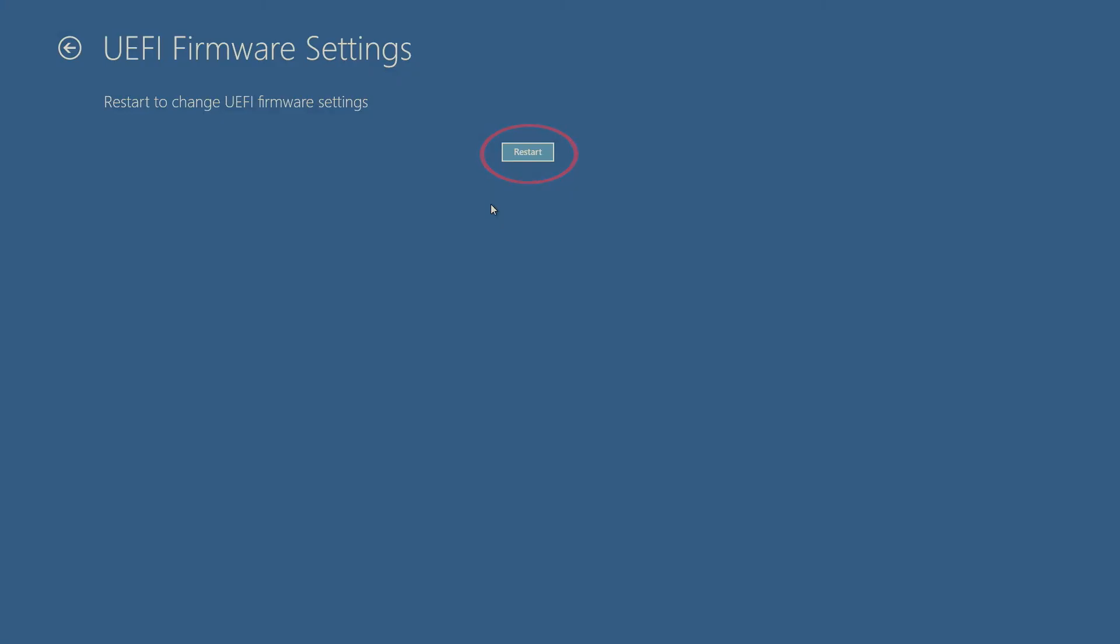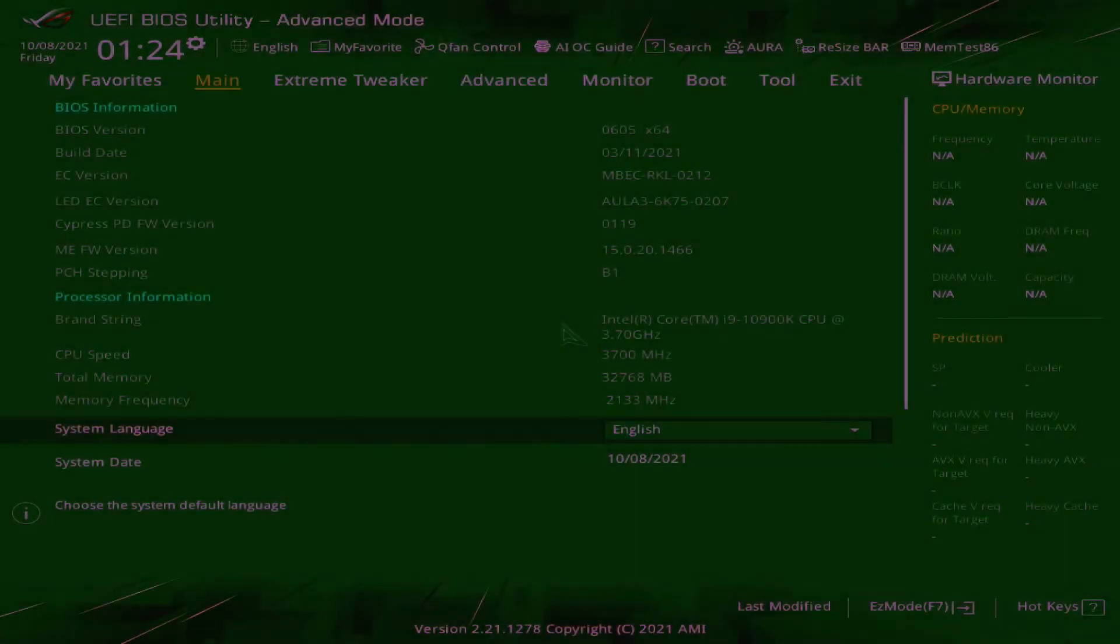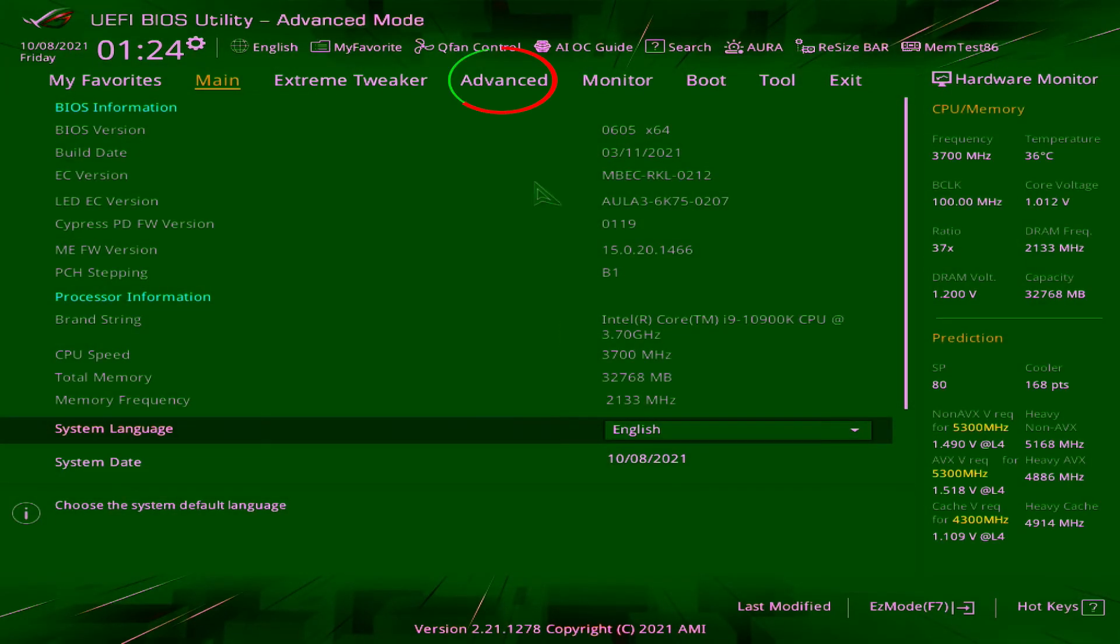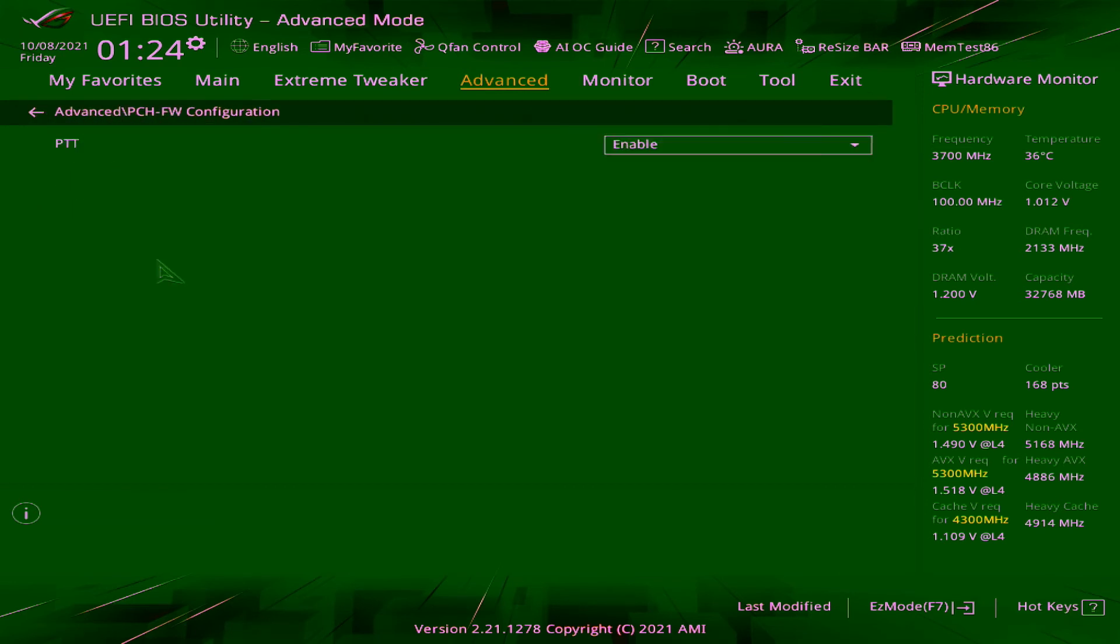Once you've rebooted, you should be at the BIOS Settings screen. For this motherboard, I'm going to click on Advanced, then click on PCH FW Configuration. Then in the drop down menu on the right, I'm going to select Enable.